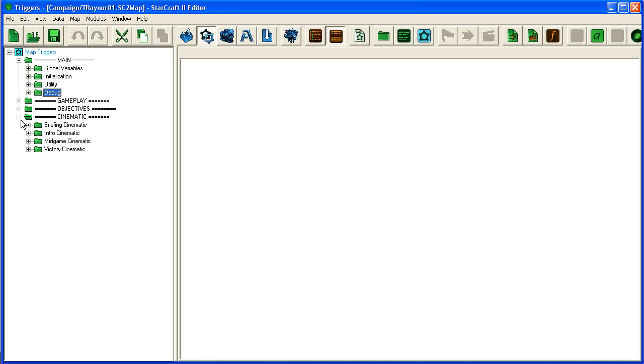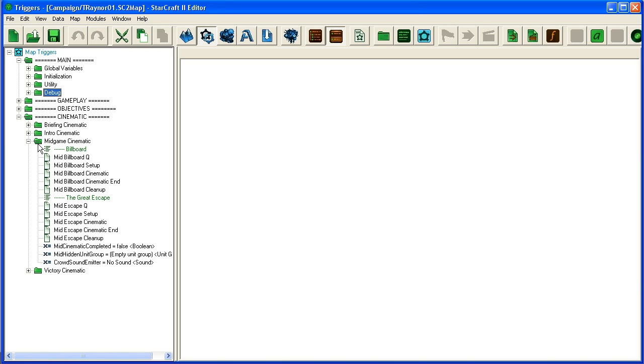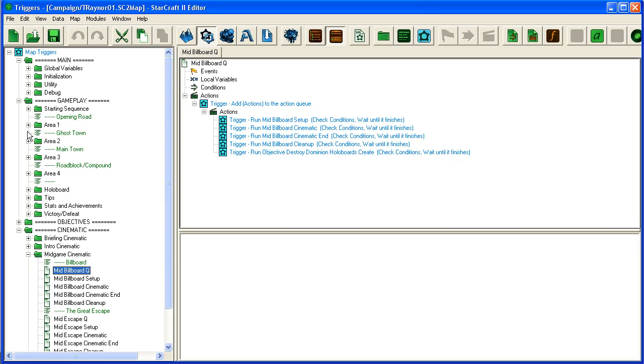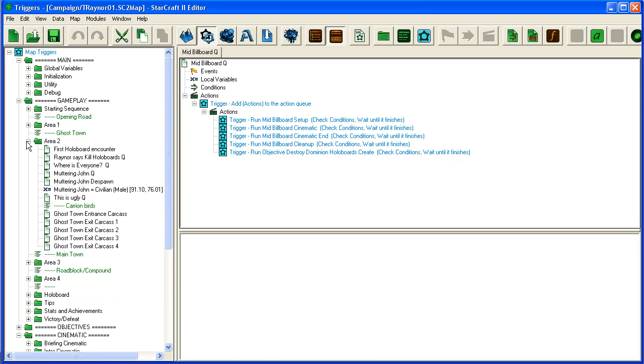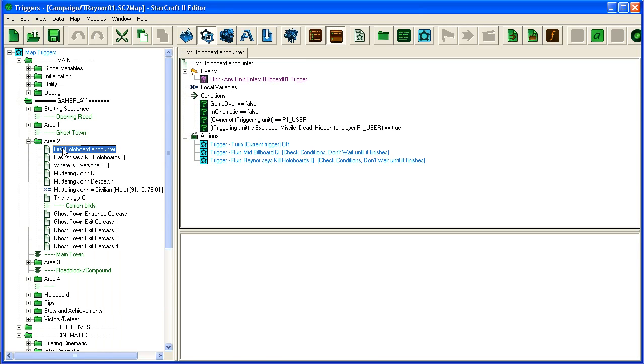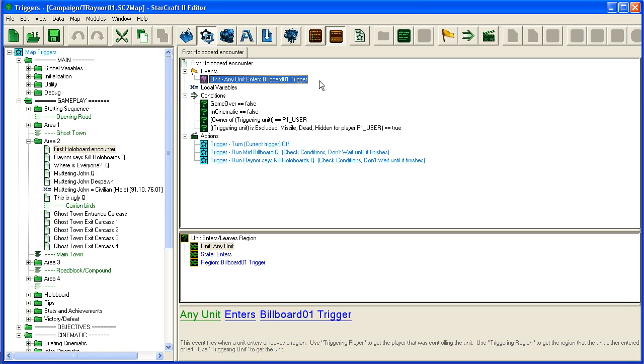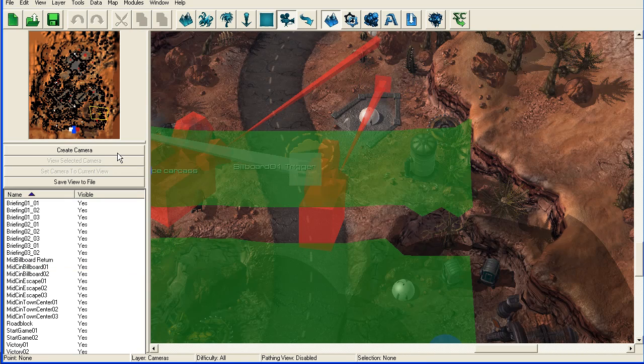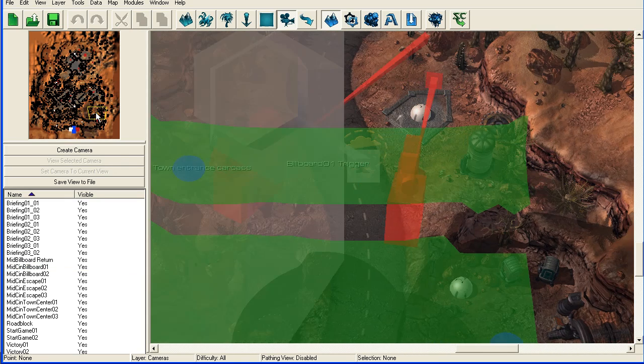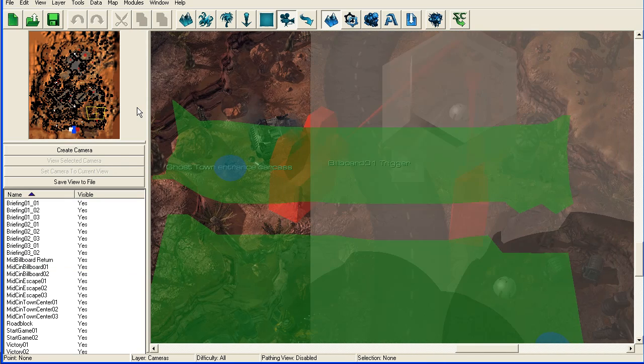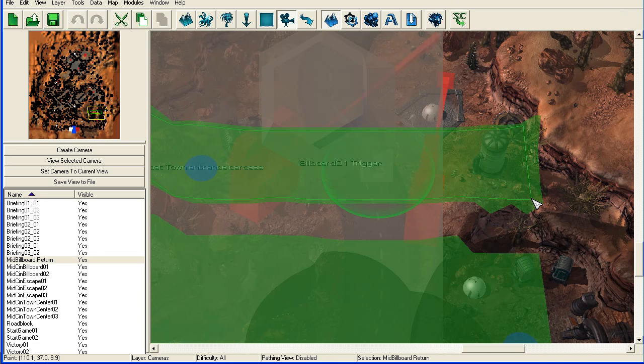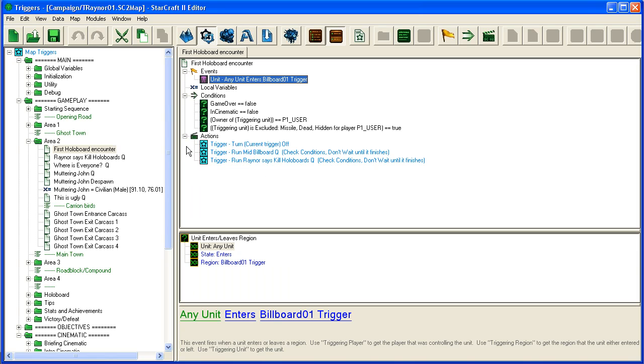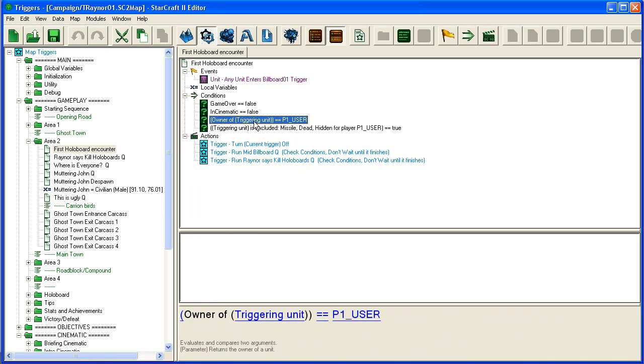I assume it's mid game here. Then Billboard Queue—it doesn't have a trigger, so let's go to Gameplay. I was looking at this earlier. First Holoboard Encounter, Area 2. So any unit enters Billboard 01 trigger, which we saw in the editor, is here, which covers the entire part so that the unit has to enter this area over here when it goes through here.